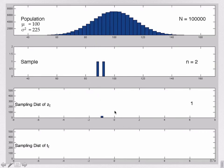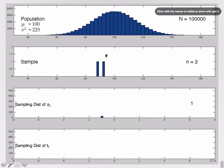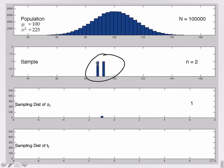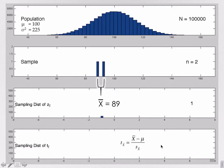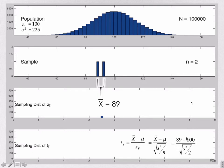We're going to imagine we have another researcher who got this exact same sample, these exact same two points. What that researcher is going to do is compute a t-statistic — it starts again with the mean, minus mu over the estimated standard error. So 89 minus 100, the exact same numerator, but now dividing by the root of the variance over 2. We have to get the variance now. Notice that this researcher doesn't know anything about the population variance.